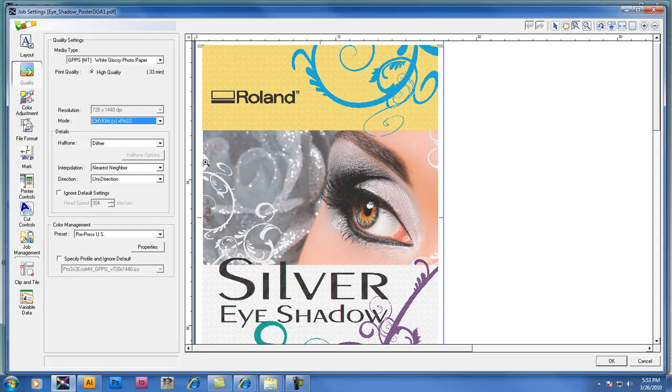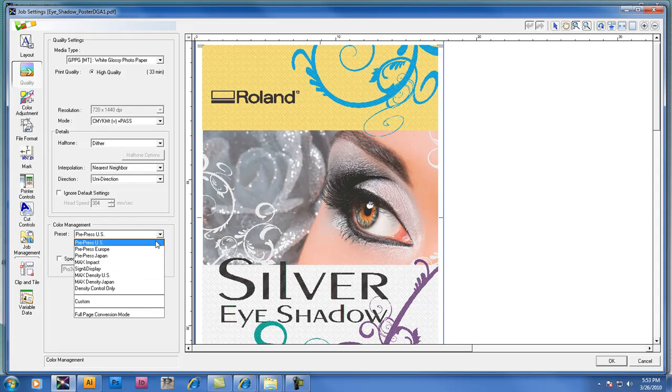It looks different than it did in CMYK only mode and the other setting that you might want to change if you're in CMYK MT mode is the color management preset.